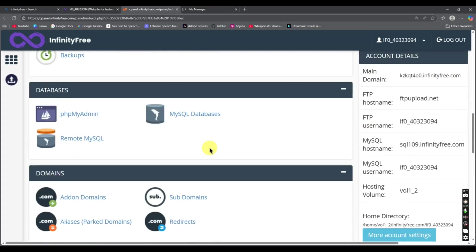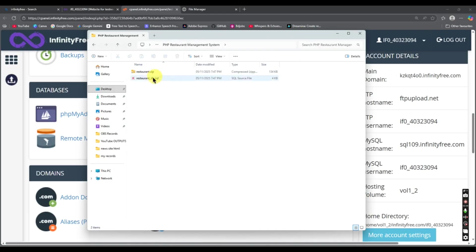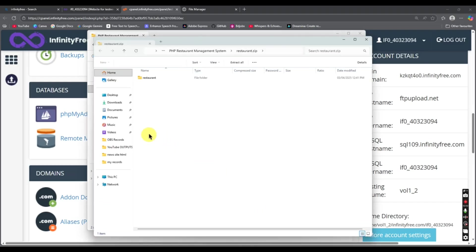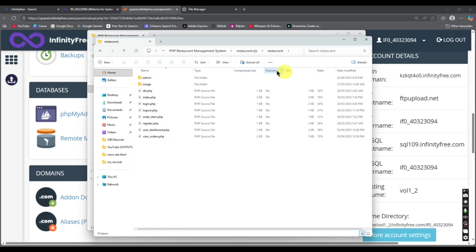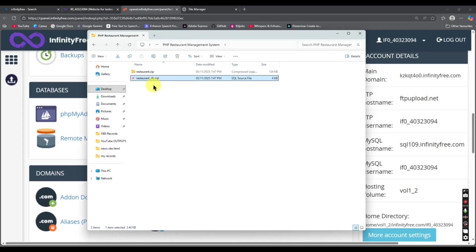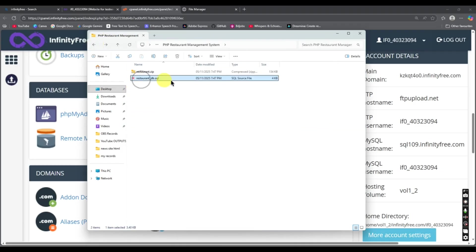If you have a database, let me show you my project first. This is my PHP Destination Management System. I'll open it and here you can see all the PHP files and images related to my project. If you have a .sql file also, you can upload it. I'll show you how to upload your database file and your whole project.